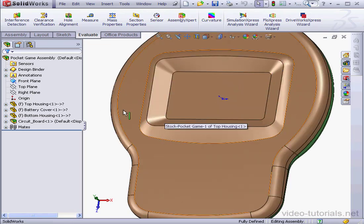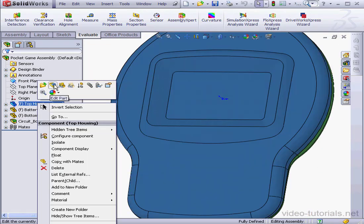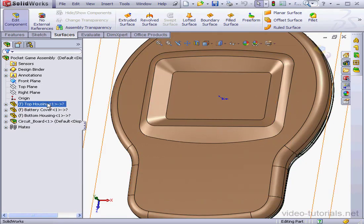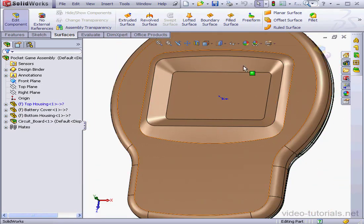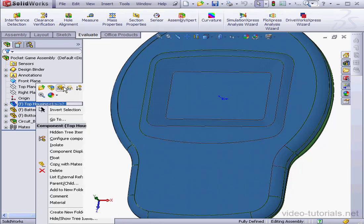Let's go back to shaded with edges mode. And let's hide the top housing. Right click and hide component.